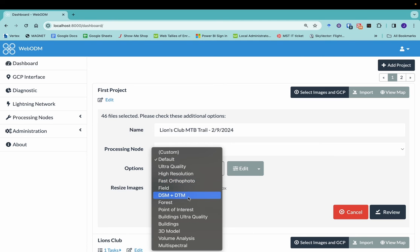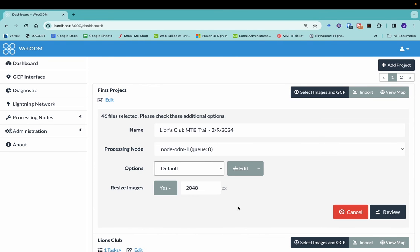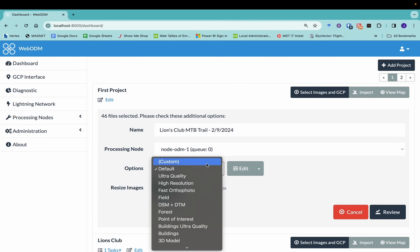DSM plus DTM, that's a digital surface model and digital terrain model. So with the vegetation and things removed, you have a forest, buildings, different options, multispectral there, different options. And it will select the options from all possible options that are best for that particular preset.